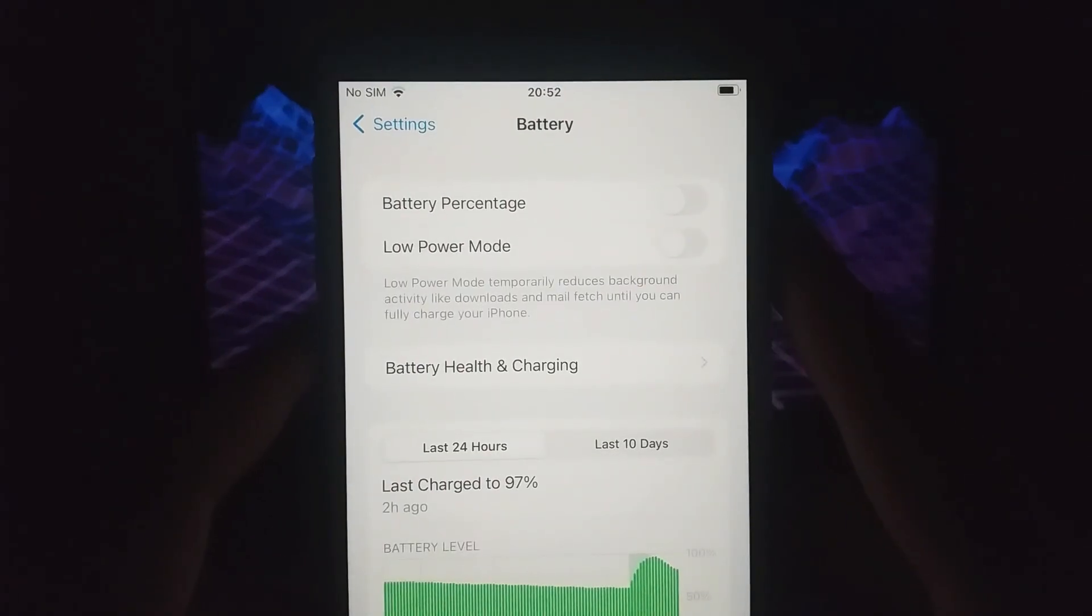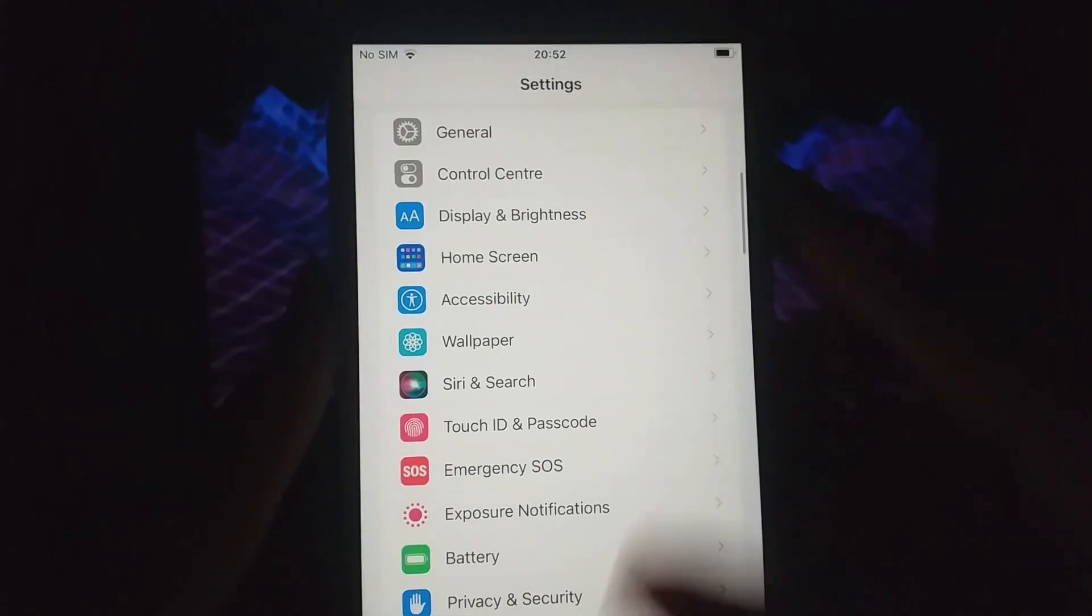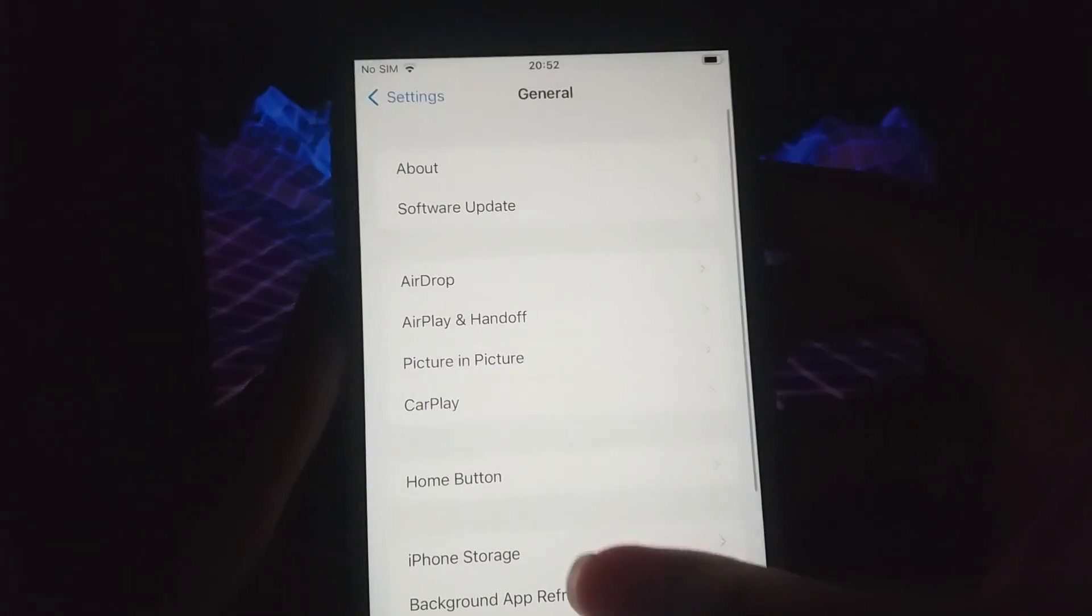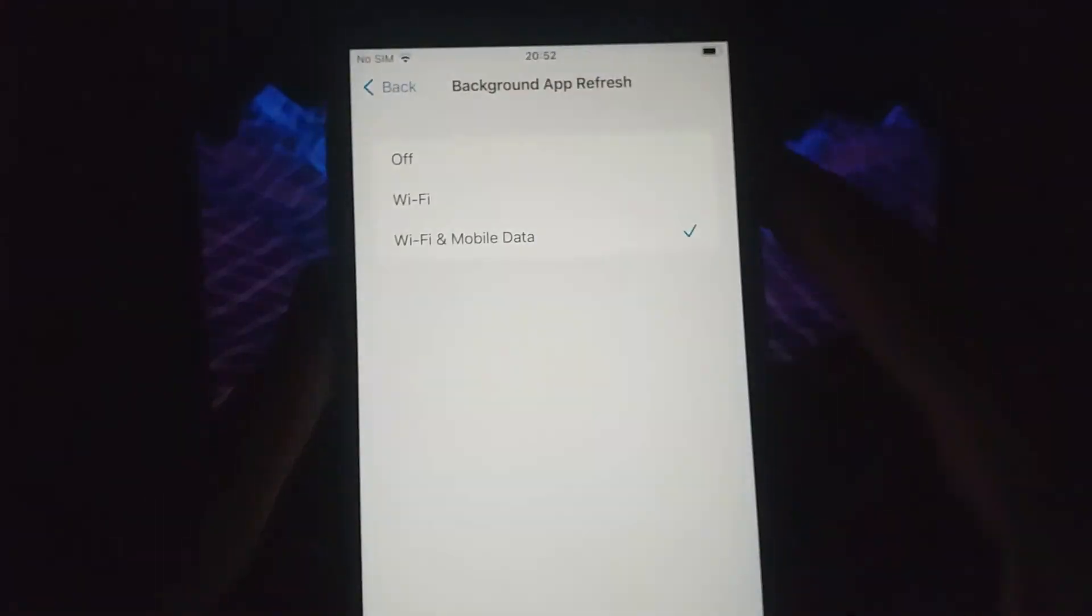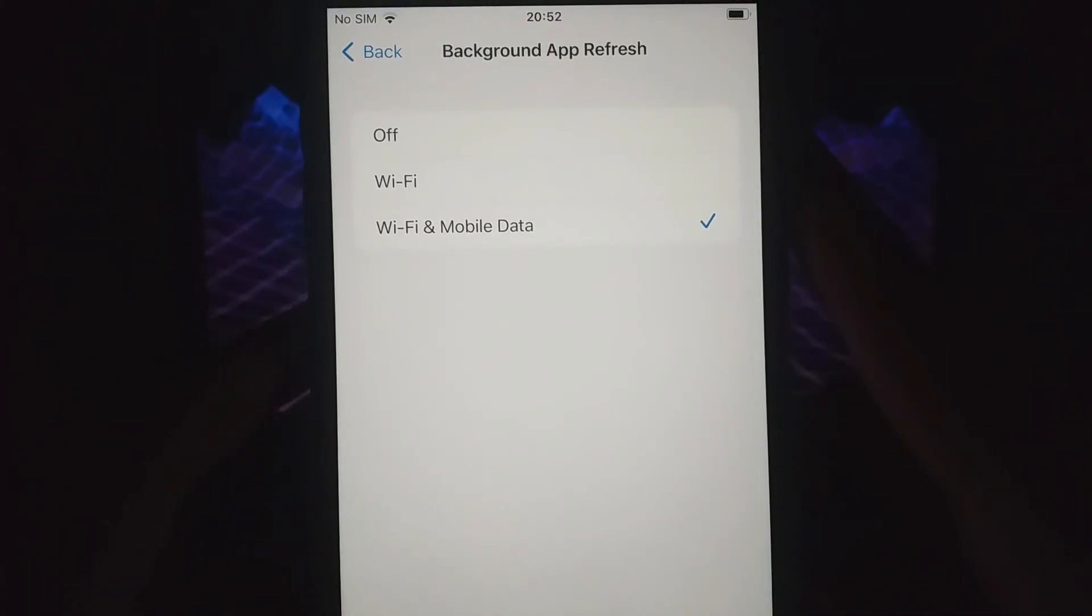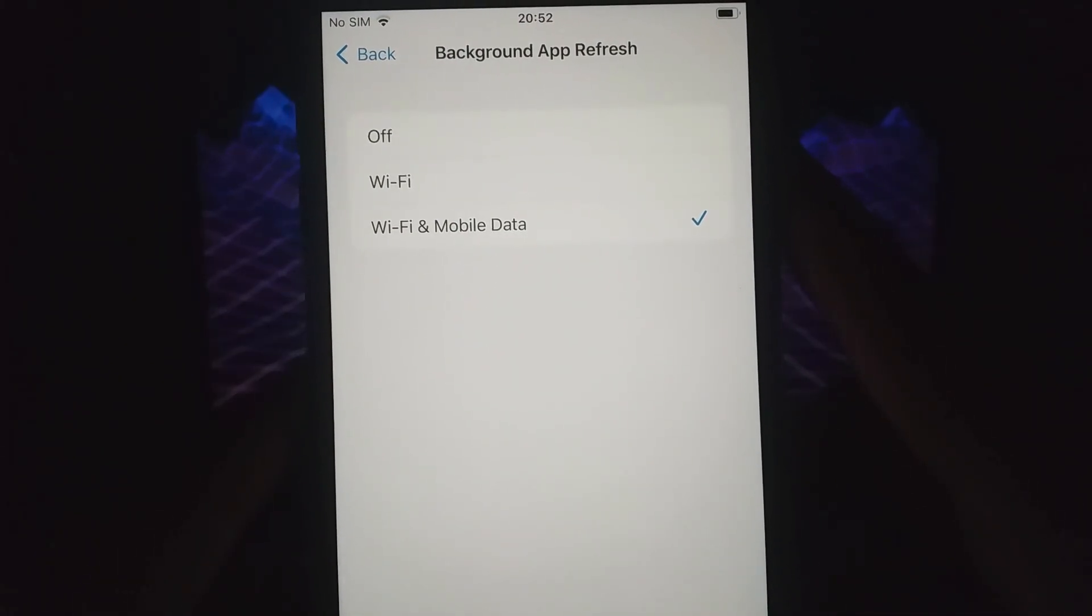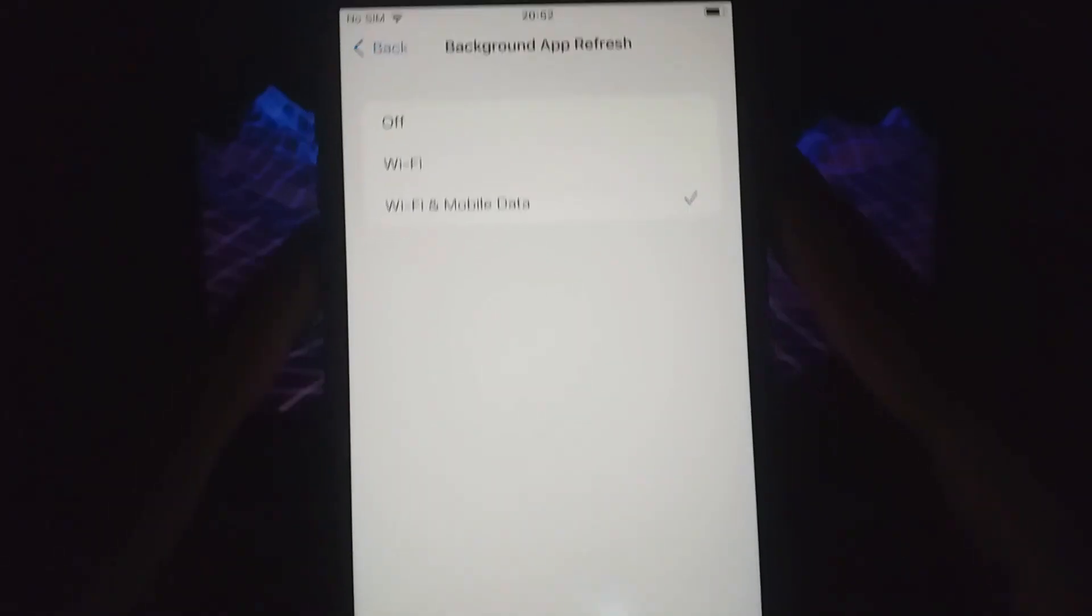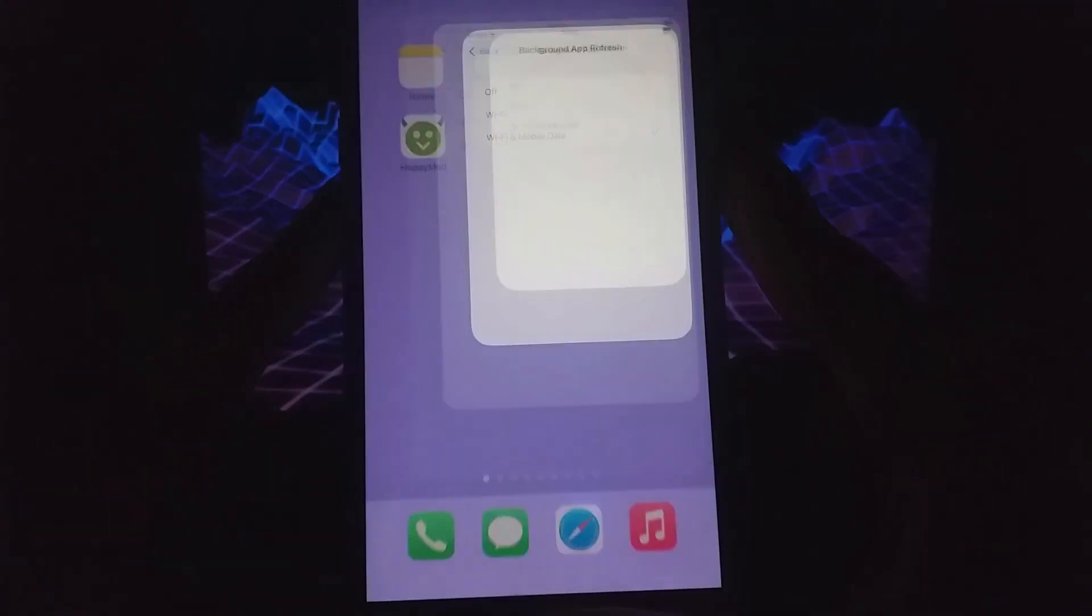Next, return to the main settings menu, select general, and tap on background app refresh. Ensure it's set to Wi-Fi or Wi-Fi and mobile data, so the app can refresh properly in the background. Once these simple adjustments are done, you're ready to proceed.